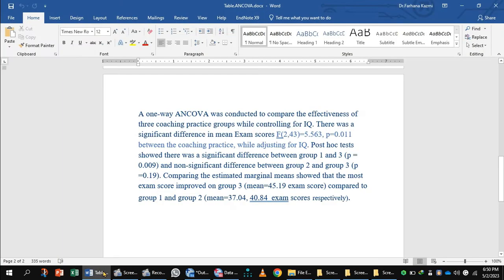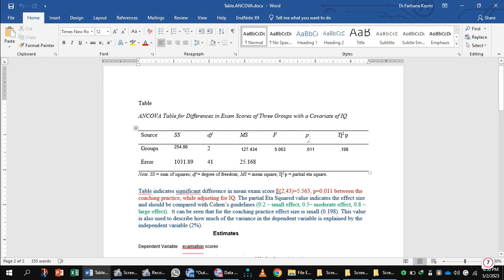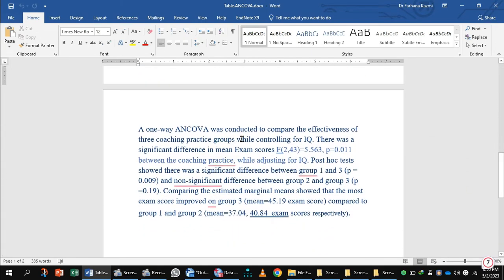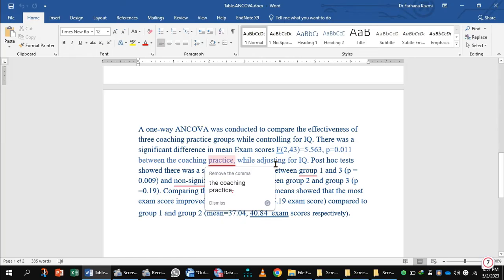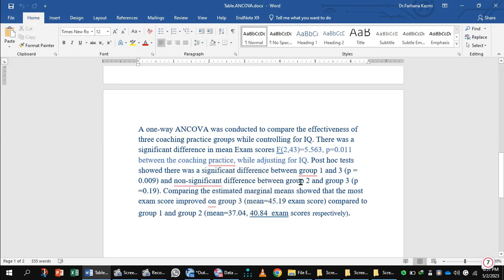You can show this result in the form of a table. The partial eta square value is approximately 0.2, which should be compared with Cohen's guidelines — 0.2 represents a small effect. This value describes how much of the variance in the dependent variable is explained by the independent variable. A one-way ANCOVA was conducted to compare the effectiveness of three coaching practice groups while controlling for IQ. There was a significant difference in mean exam scores between the coaching practices while adjusting for IQ. Post hoc tests showed a significant difference between group 1 and group 3, and the estimated marginal means showed that exam scores improved most in group 3.